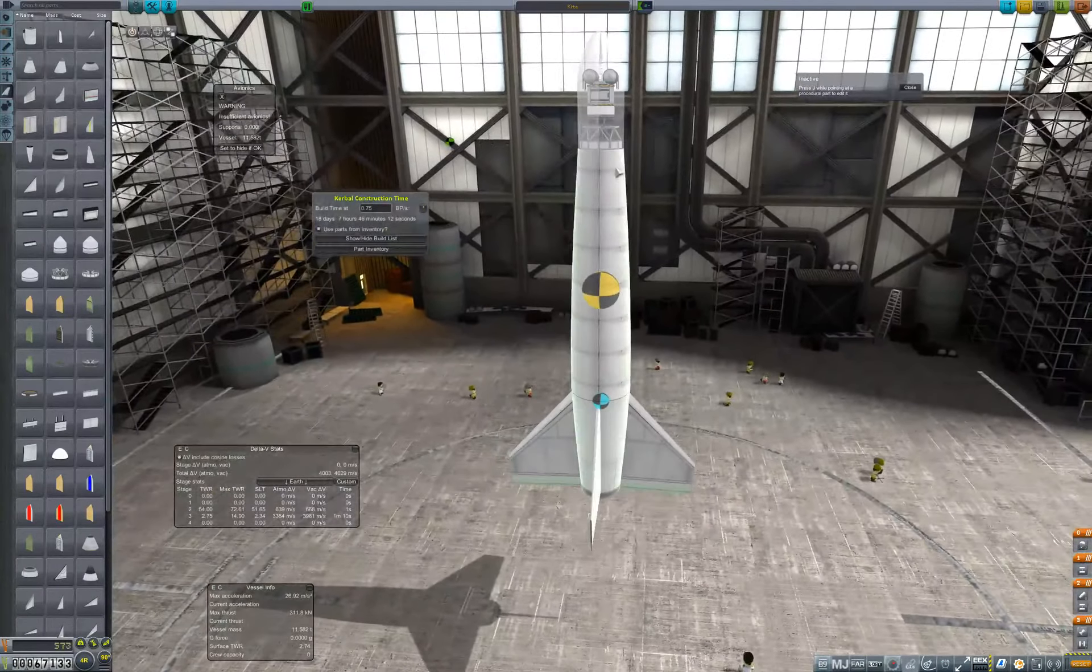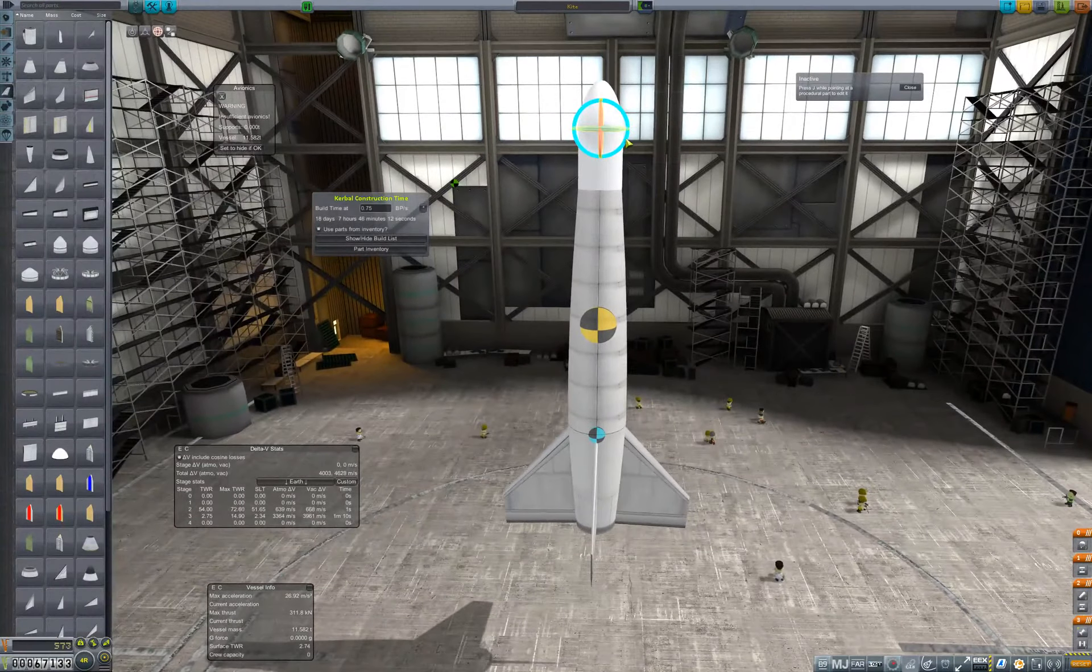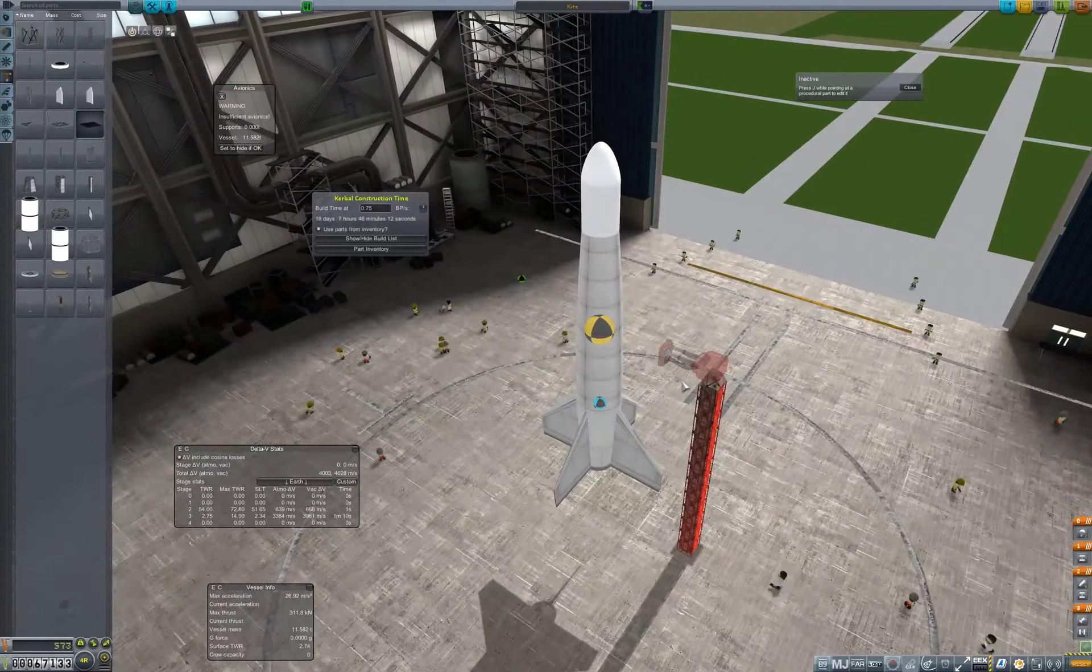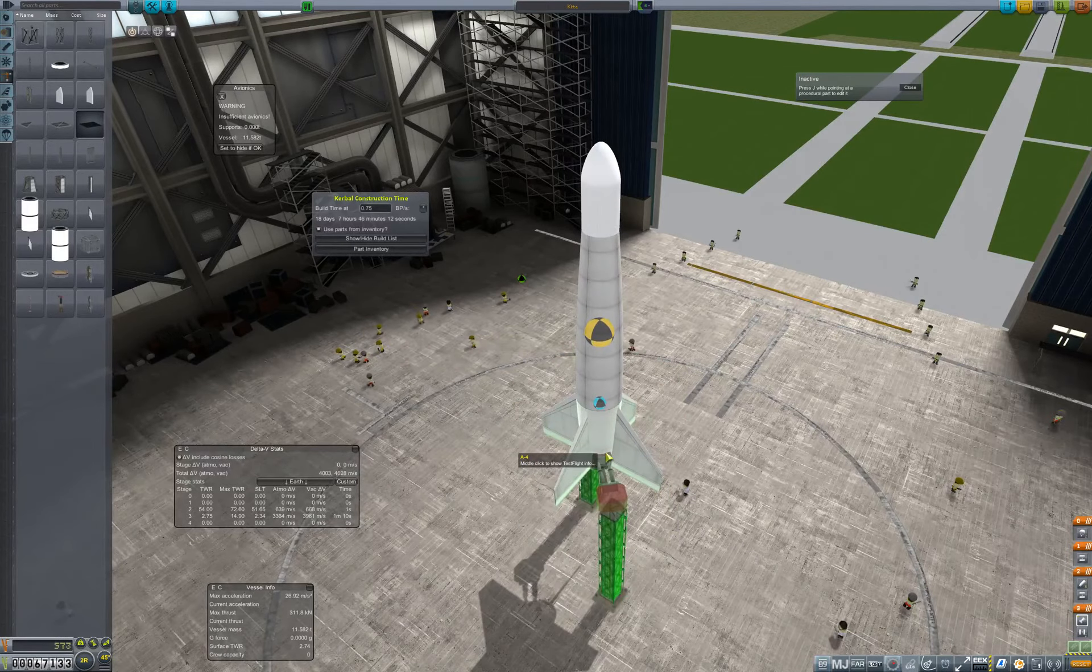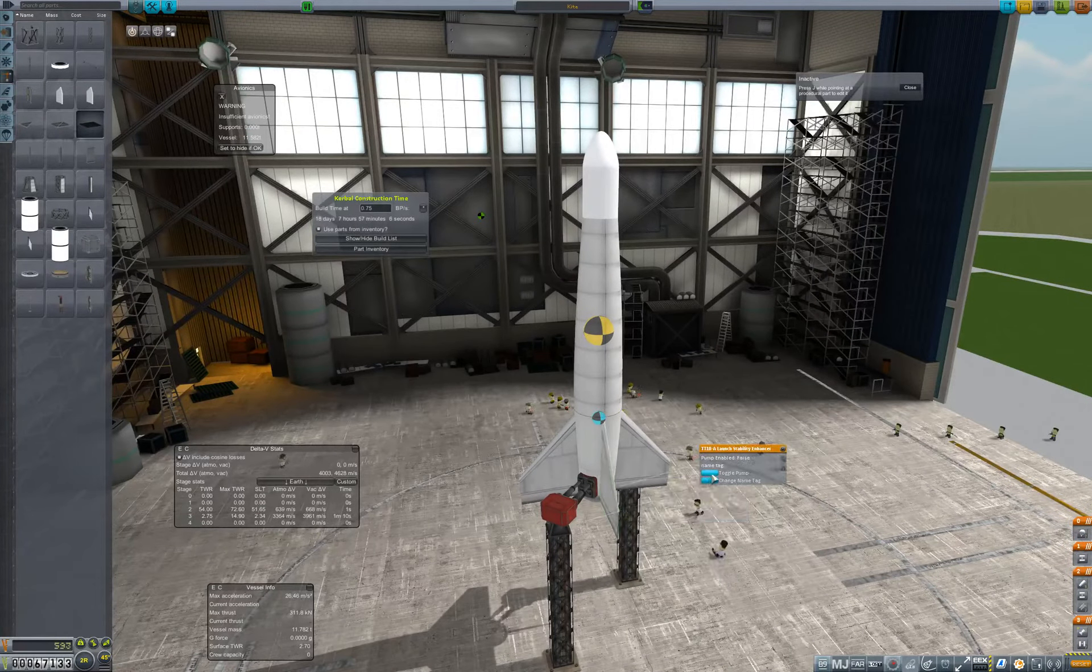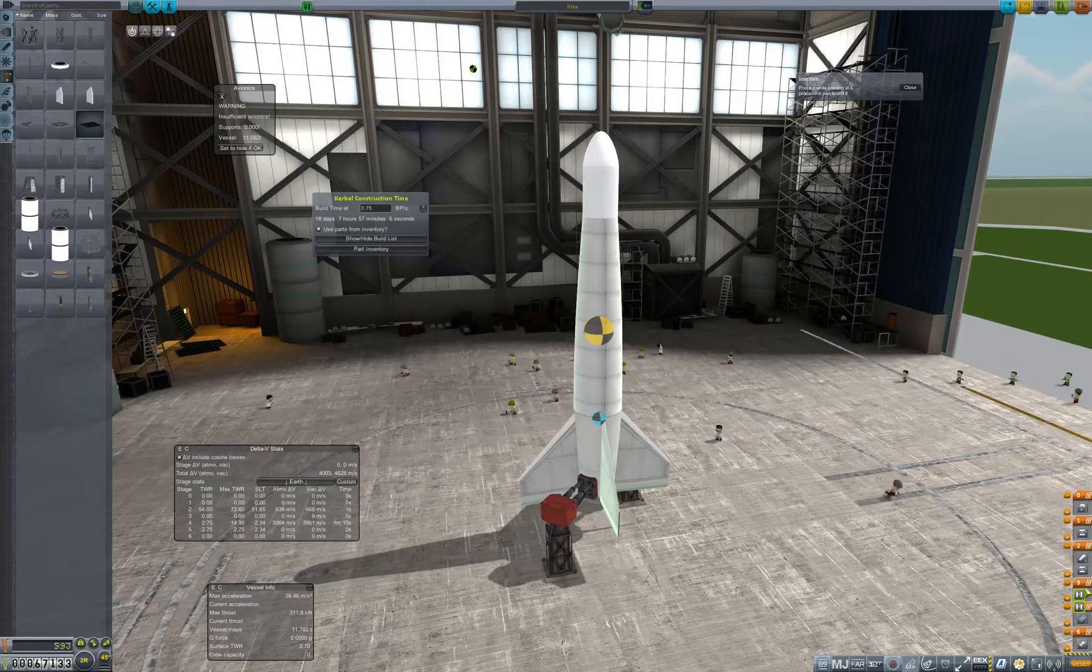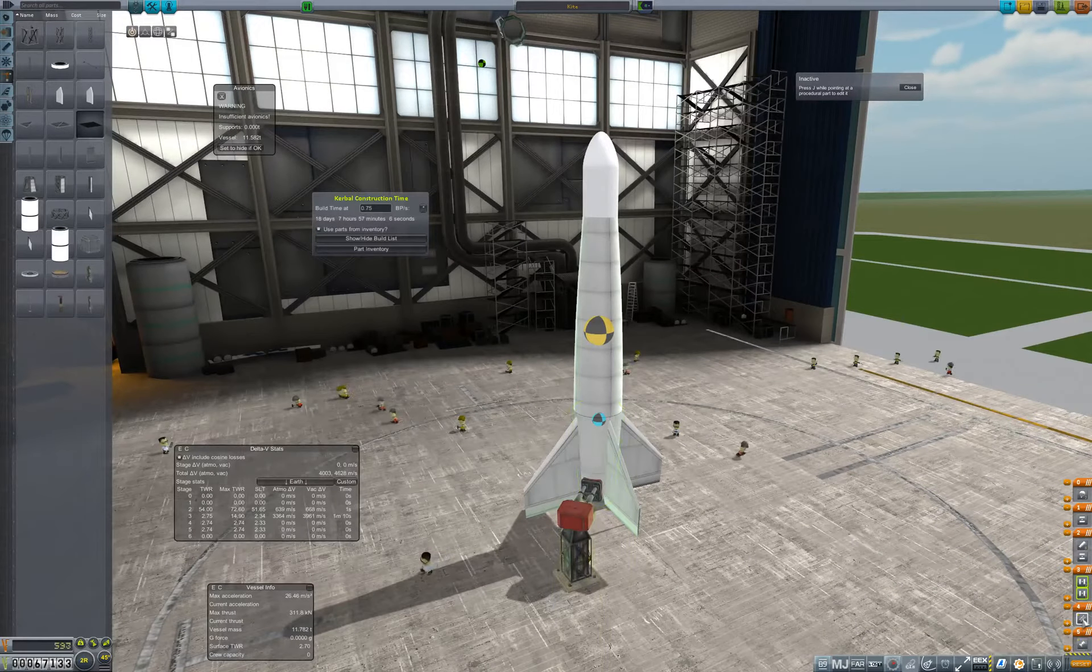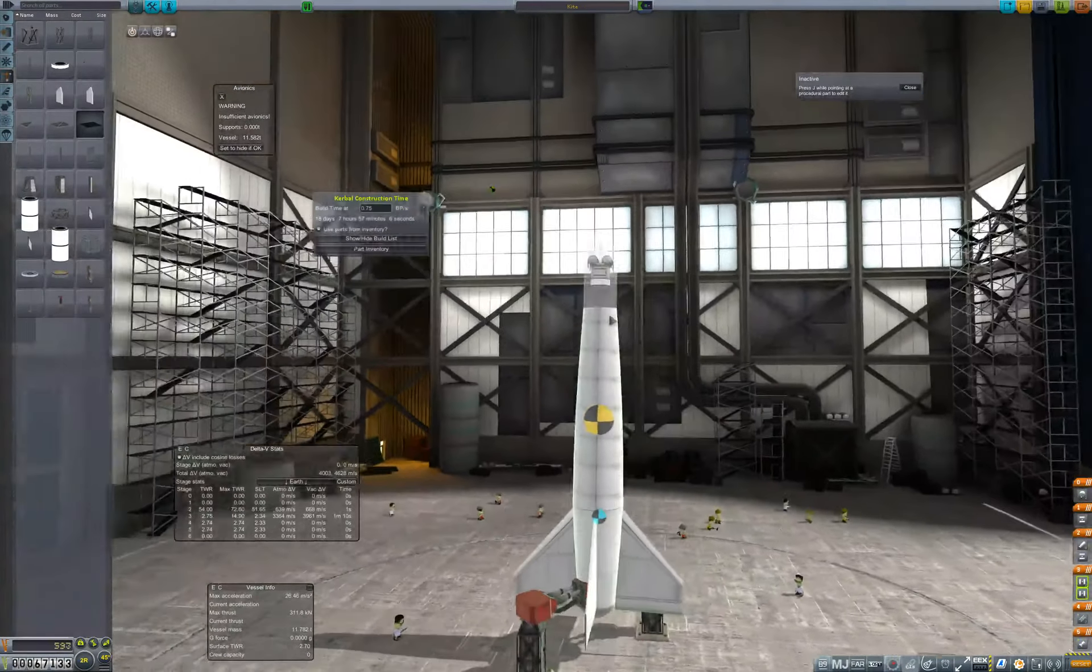So, we certainly don't want this to be launching straight up, so it falls straight down. So let's tilt it slightly. And we really only need a couple clamps. And we'll toggle pumps. Bring this down. Right. Staging sequence. We want main engine, the clamps, the fairings, then we're gonna decouple and burn those retros. We're gonna decouple that. And the chutes. That seems reasonable to me.